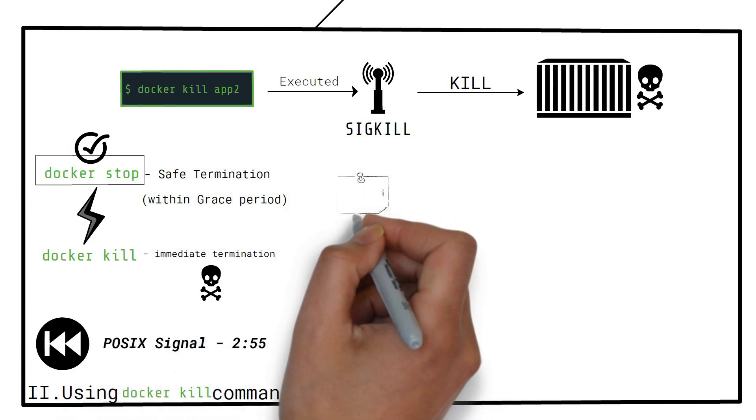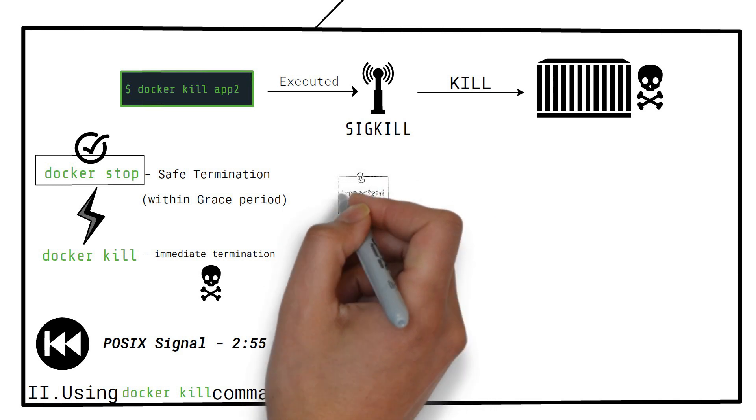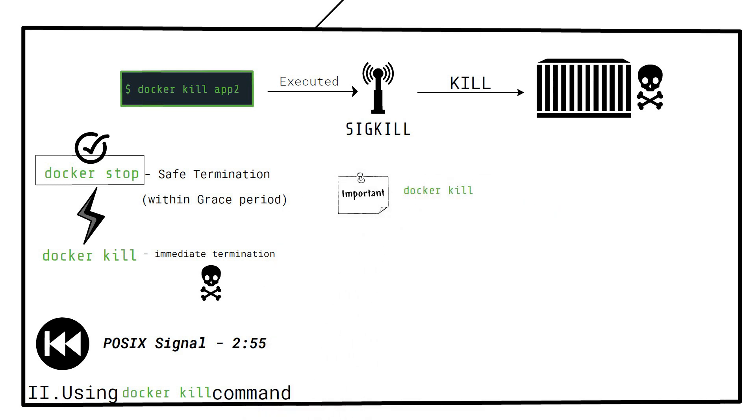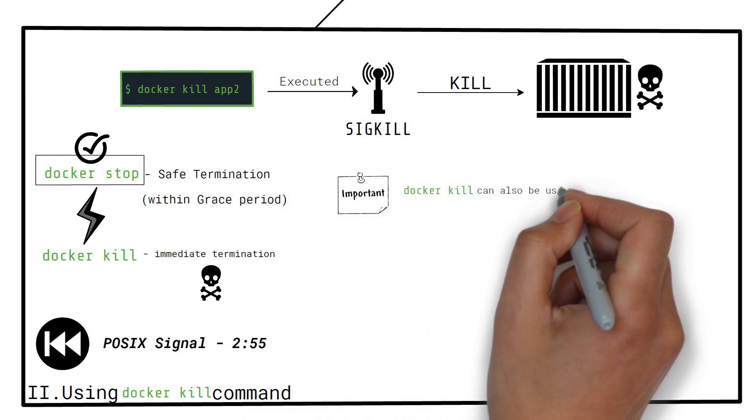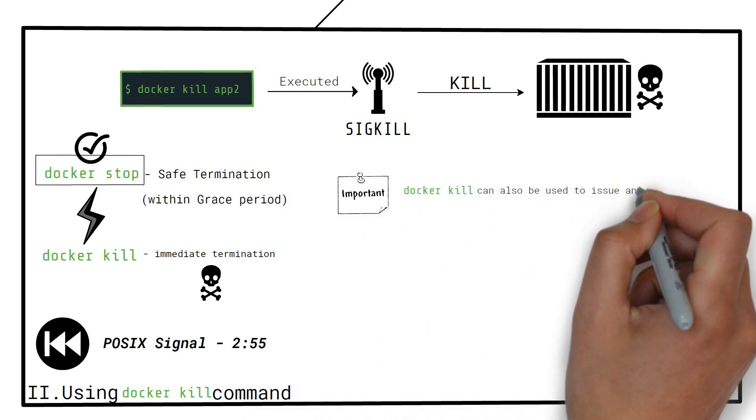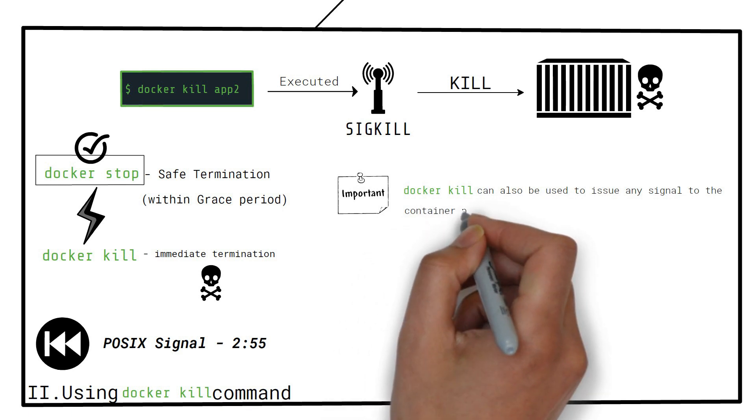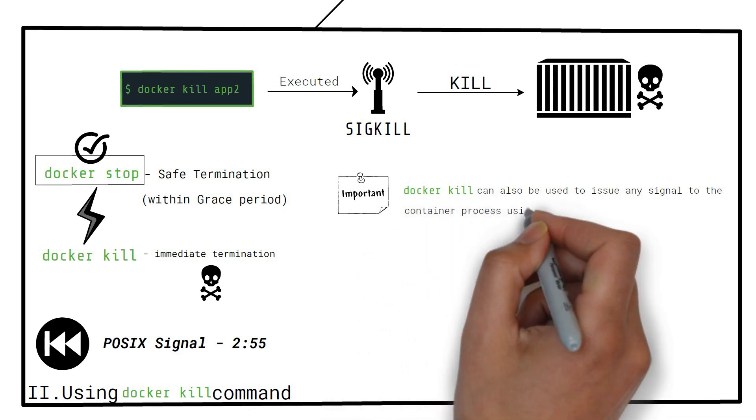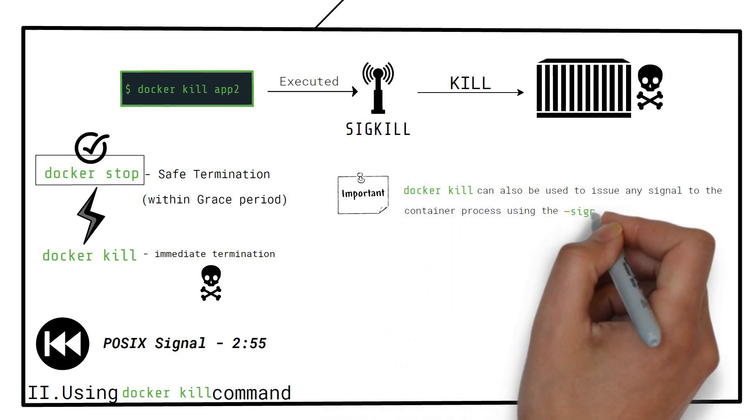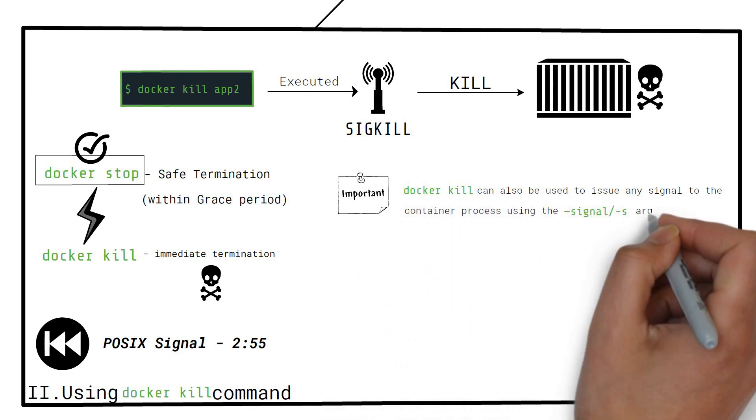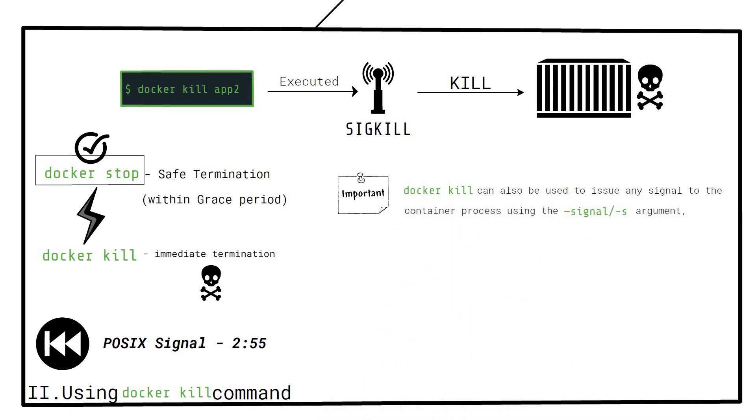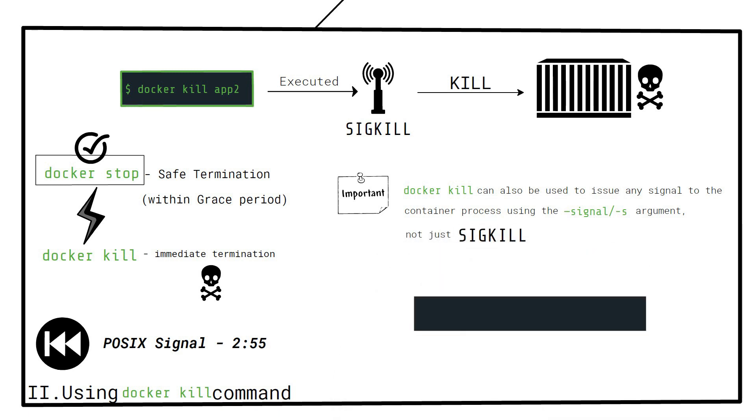It's important to note that a docker kill command can also be used to issue any signal to the container process using the signal argument, not just SIGKILL. Here's an example of issuing the TERM signal.